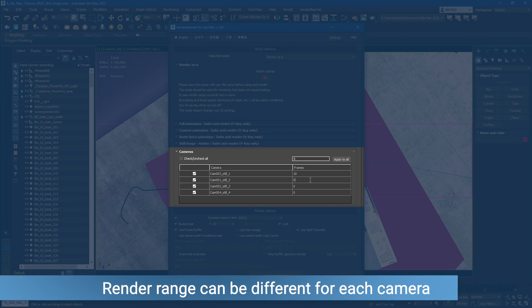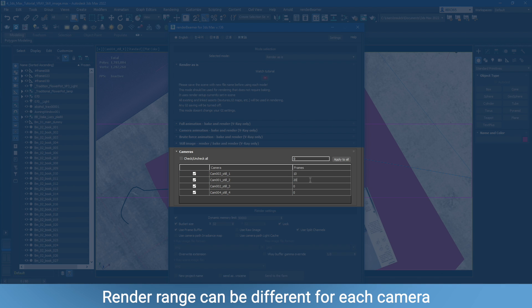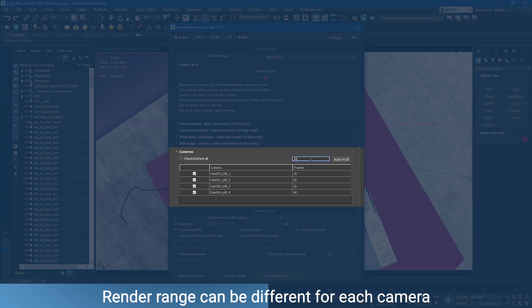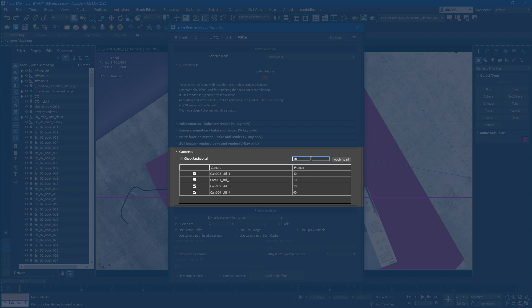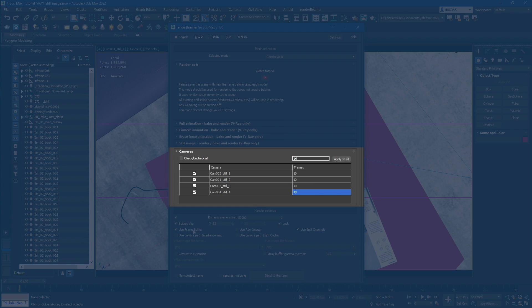You can either put a single frame value or animated range. You can also set the global render range with the text box and apply to all button. Once the cameras are set, let's move on to the third part of the plugin, Scene Render Settings.